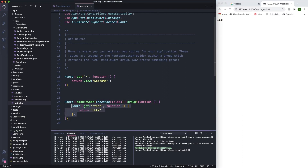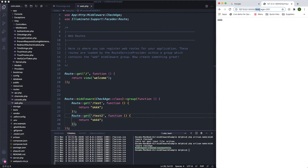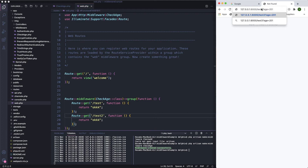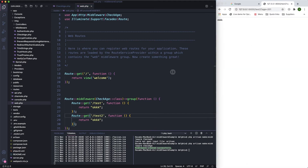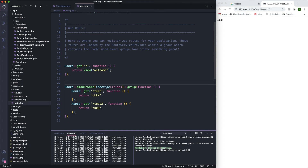Let's copy and paste to make a 'test2' route inside the group as well. This gives us the same result. That's the second way to define middleware. The third way is to use it in the constructor of a controller.